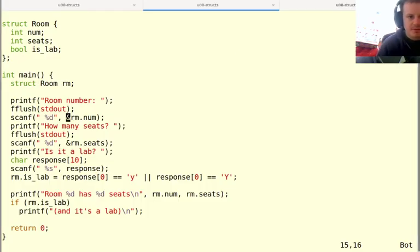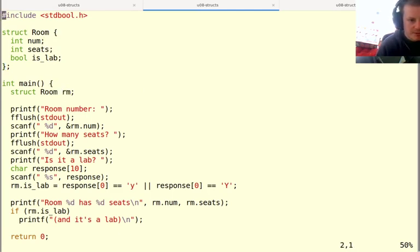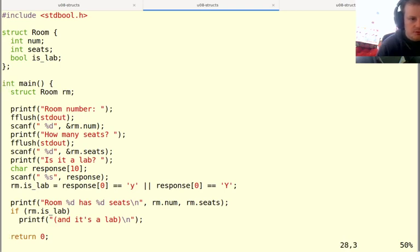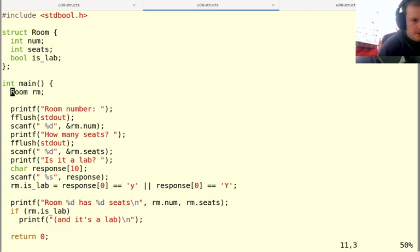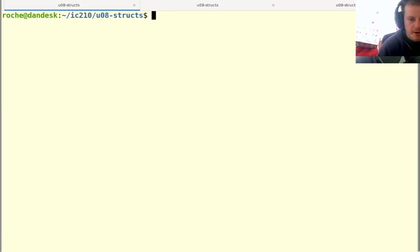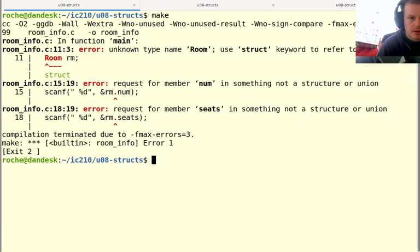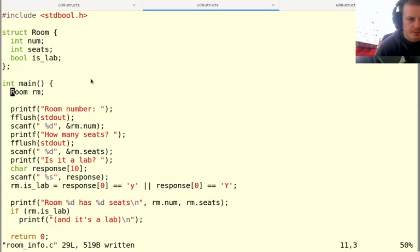So here's the same example we were just looking at with the room in Hopper Hall. And what we notice is that if I want to create variables of this type, I have to use this whole thing, struct room, because this whole thing is the name of this type. So if I just put room here, I'm going to get a compiler error that says I don't know what type this is, and it even tells us we have to put the word struct there.